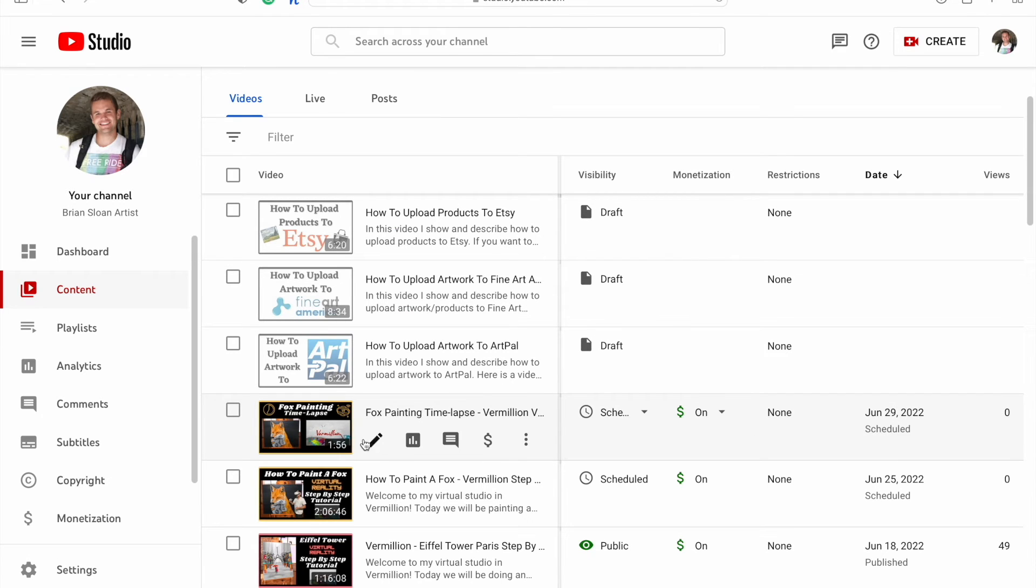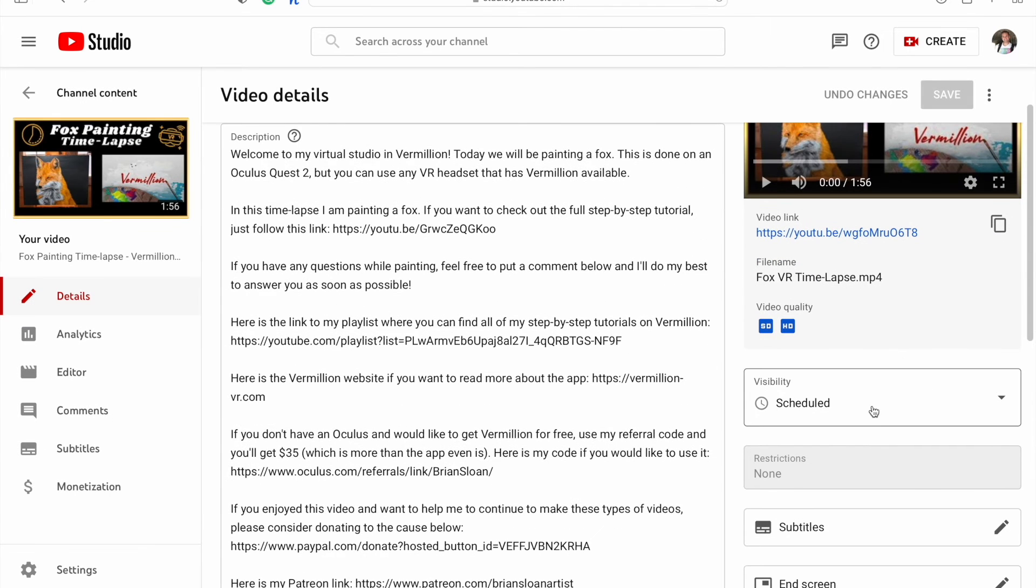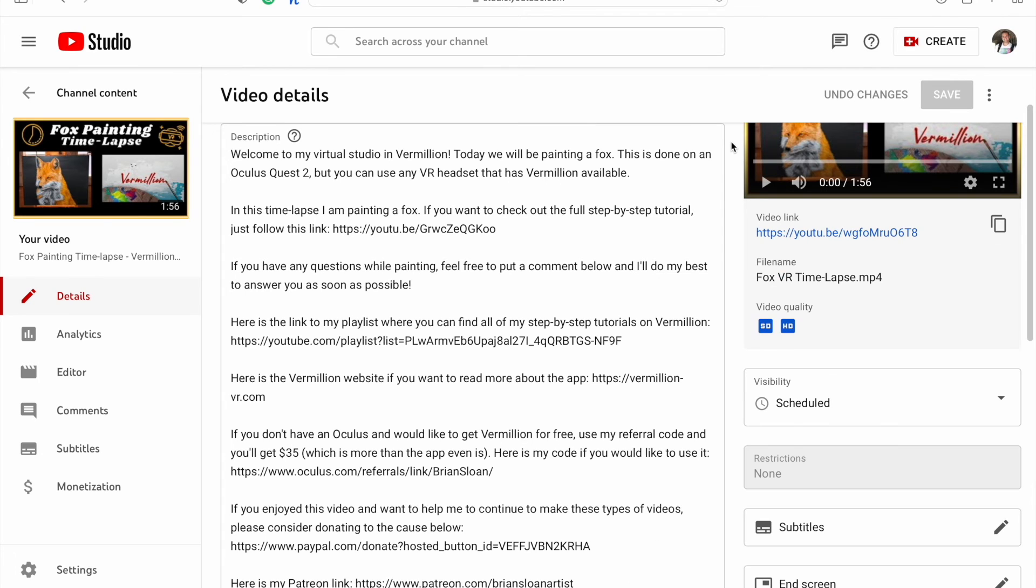If you ever need to edit that, go back into your details, go to your scheduled section, and you can change any of those times that you want.